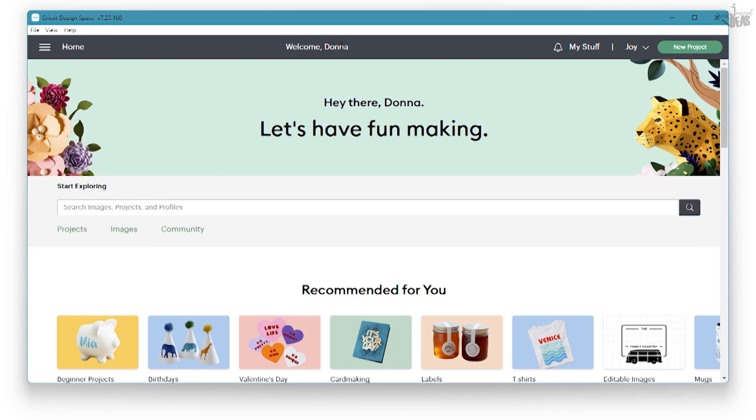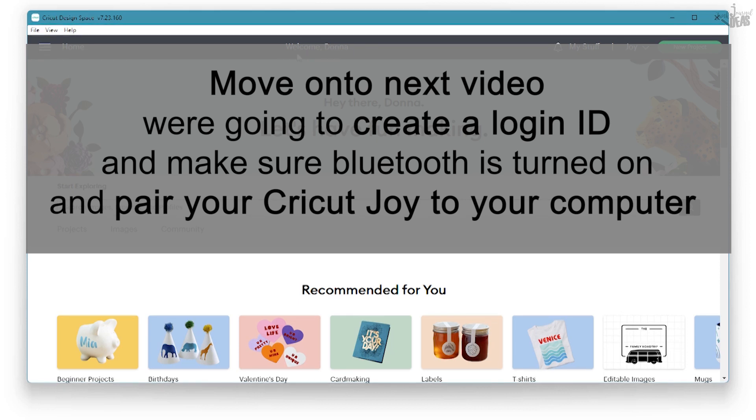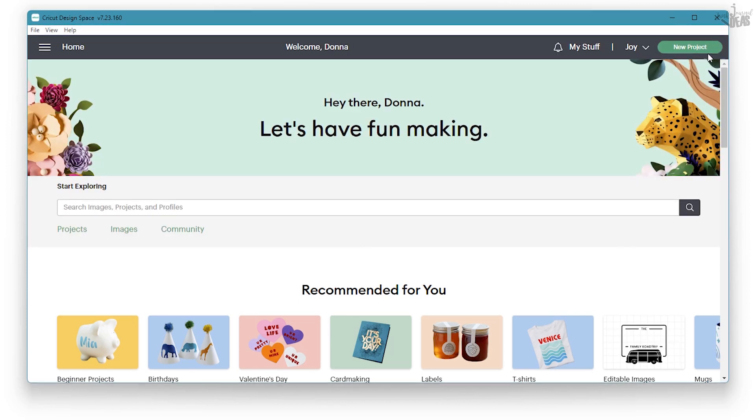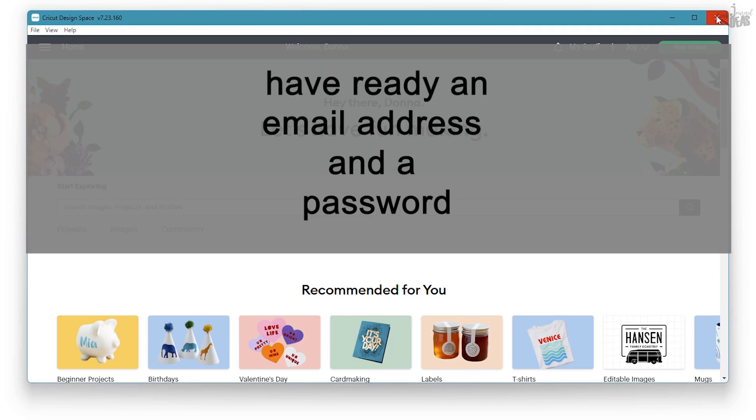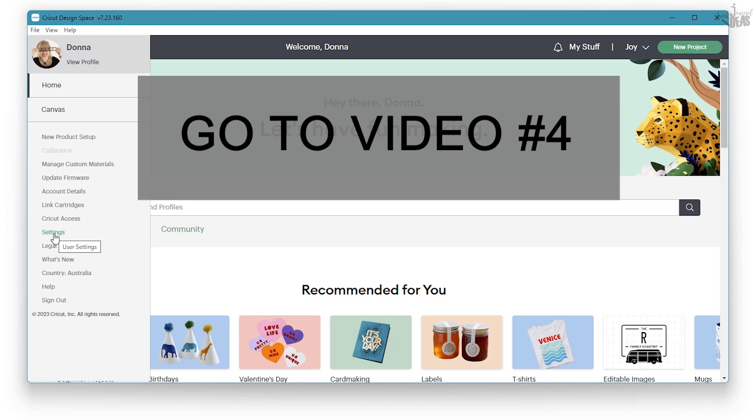I want you to move on to the next video where I'm going to show you how to pair your computer with your Cricut Joy. You'll need an email address and a password. You also need to make sure you've got Bluetooth on your computer. See you on the next video.